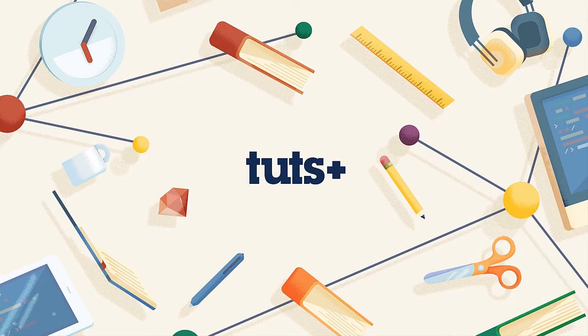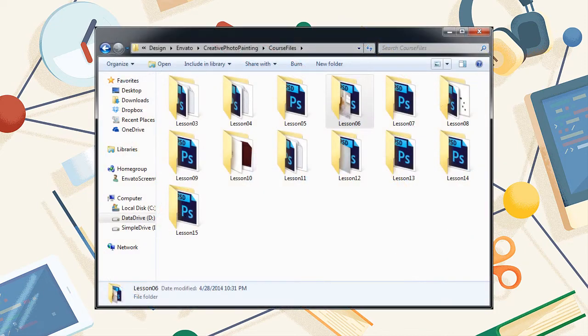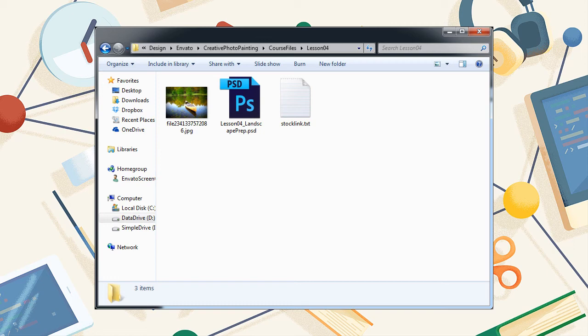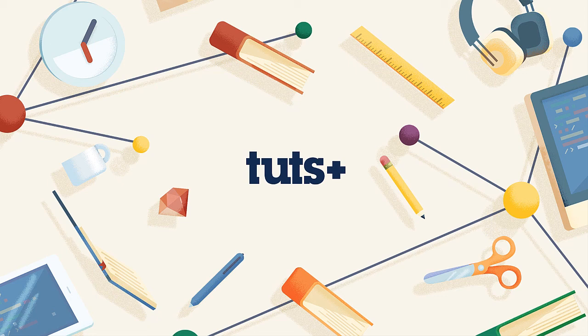Each lesson has source files already provided for you. In the course files you'll find everything you need, including the stock images I've created for your own use and reference. Note that the source PSD file for each lesson represents the end state of that lesson, meaning you build on the previous lesson. The whole point of this course is to help you learn and grow as a digital artist — I'm not as concerned with the final product as I am with the fact that you've picked up a new skill, and hopefully a little bit of inspiration too. So with that, let's get started.